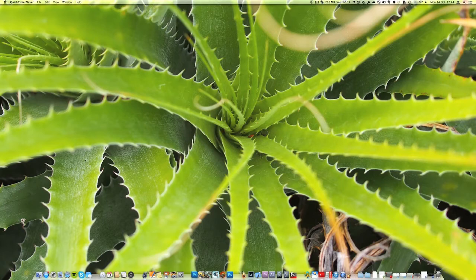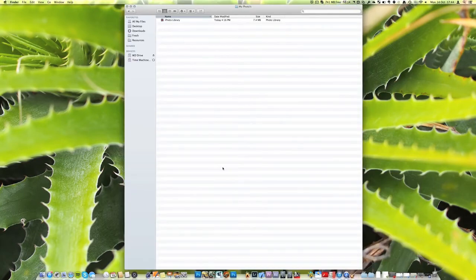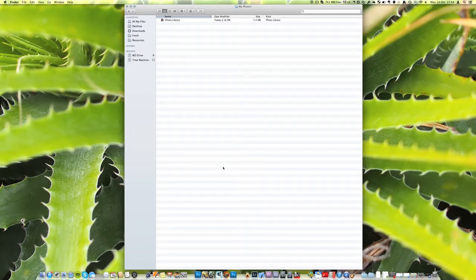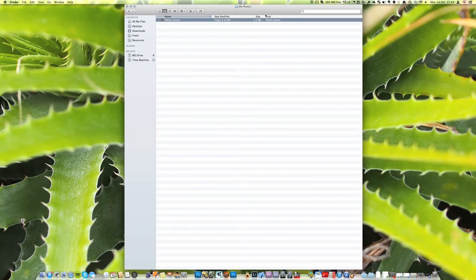What I'm going to show you first as I said is how to move an iPhoto library. So I'm just going to come into Finder and the way that you can find your iPhoto library is if you go into the pictures folder then you should see your iPhoto library in here. So it'll look like this. The name will be iPhoto library. The size will depend on how many photos you have in it.